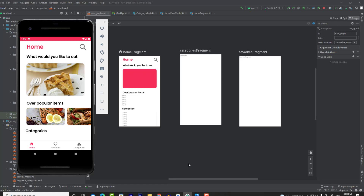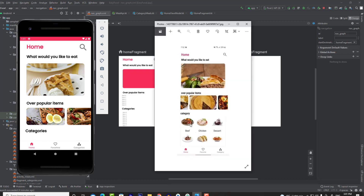Hey guys, welcome to part 7 of the Easy Food series. In this video we're going to get the list of categories and display it in a RecyclerView. As you can see, this is the original app, and the first thing we're going to do in this video is to design the layout of this item.